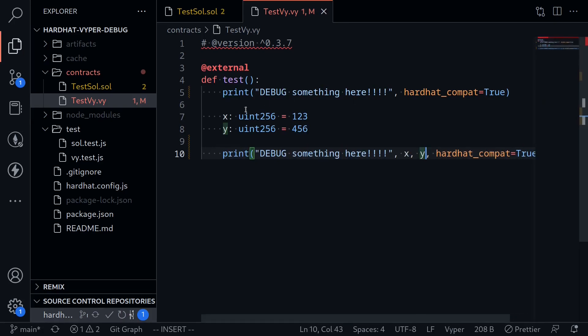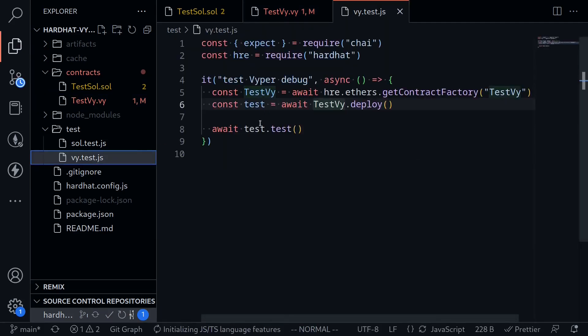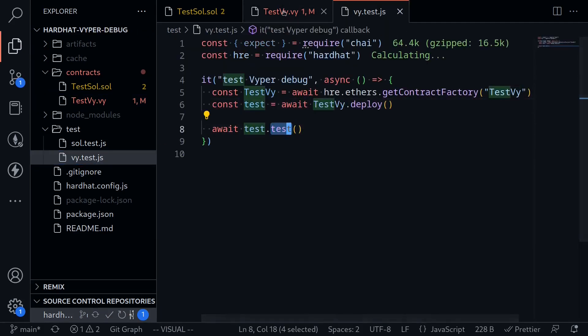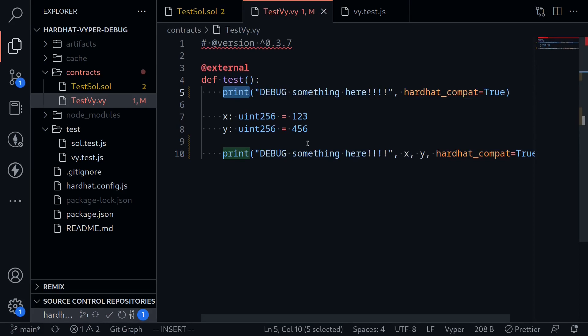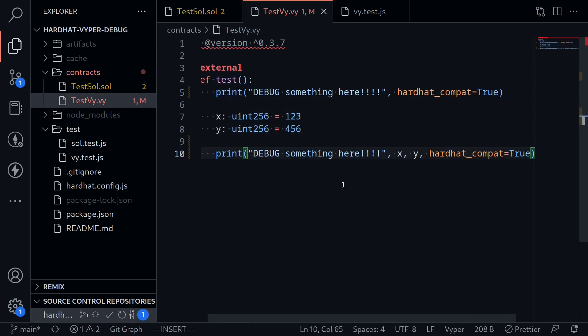I have a hardhat test over here that's going to call the function test. This function test will execute this code, and it will print debug something here, and debug something here with the inputs x equals 123, and 456.